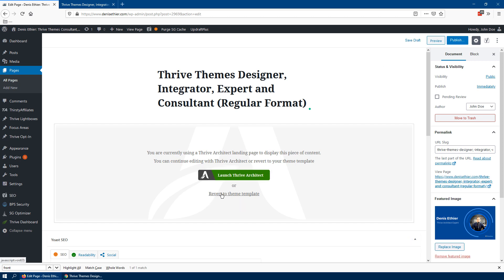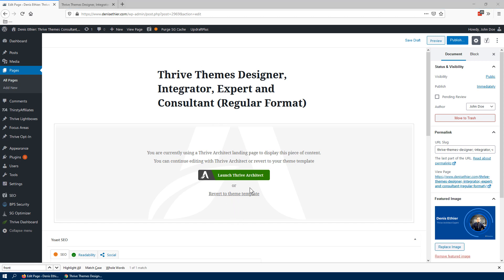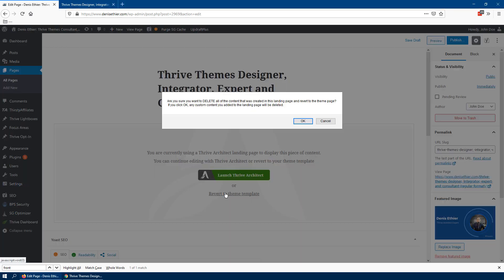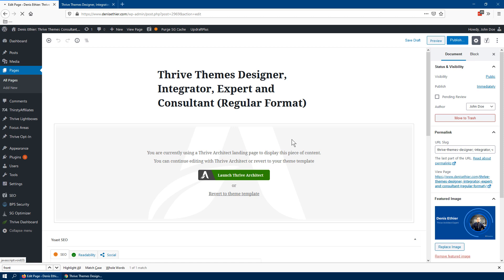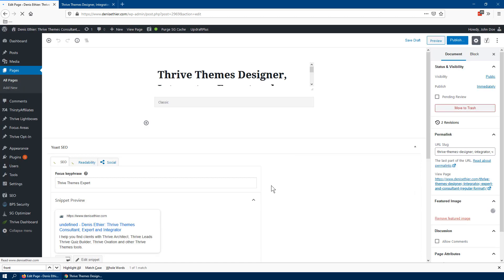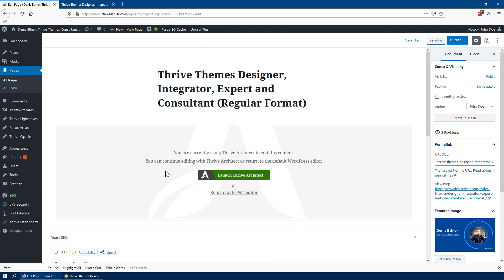Now I'm going to click 'revert to theme template.' I made a copy, so I'll click on this. If it doesn't work and doesn't trigger anything, just reload the page in your browser and you'll be able to do it. It says it's going to delete the content, which is fine because that's just the clone. We made a copy already so I'll click OK. Now I'll save again and launch Thrive Architect.